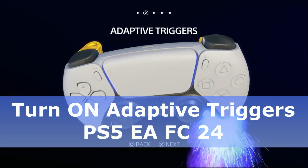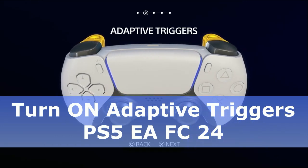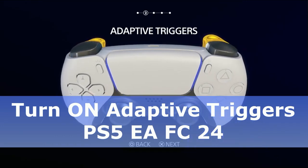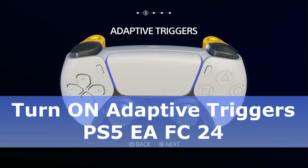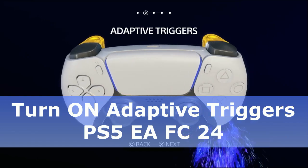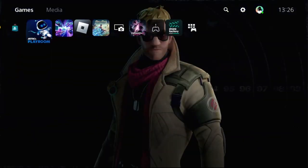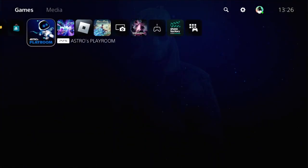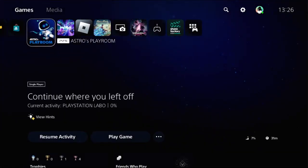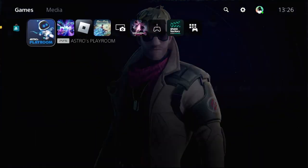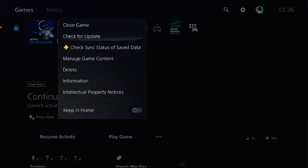Hey guys, I will show you how to turn on adaptive triggers on PS5 for EA FC 24. First, we need to close the game from the home screen. Press the option button on the game.